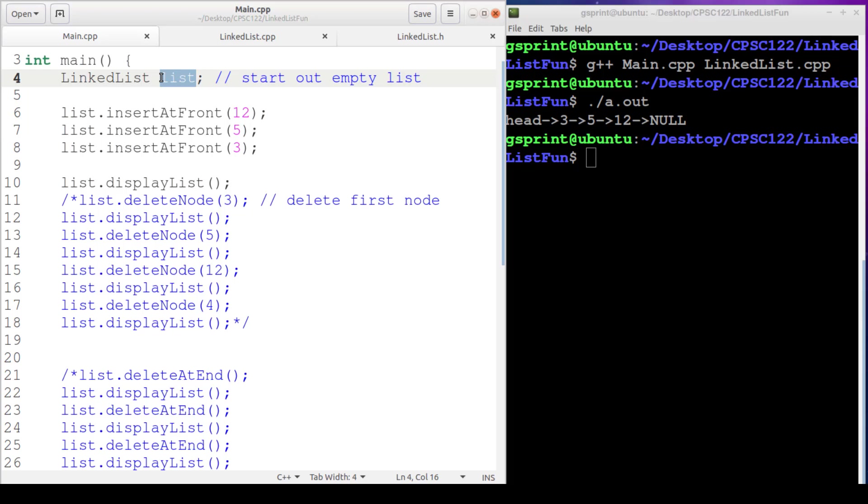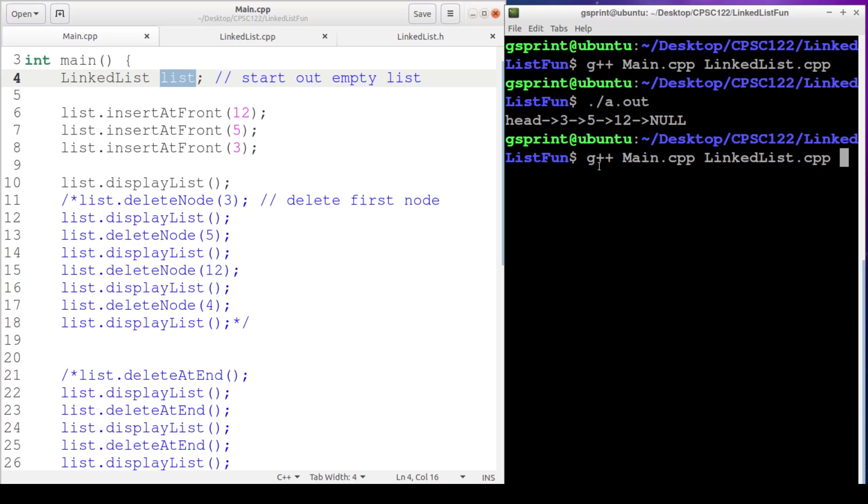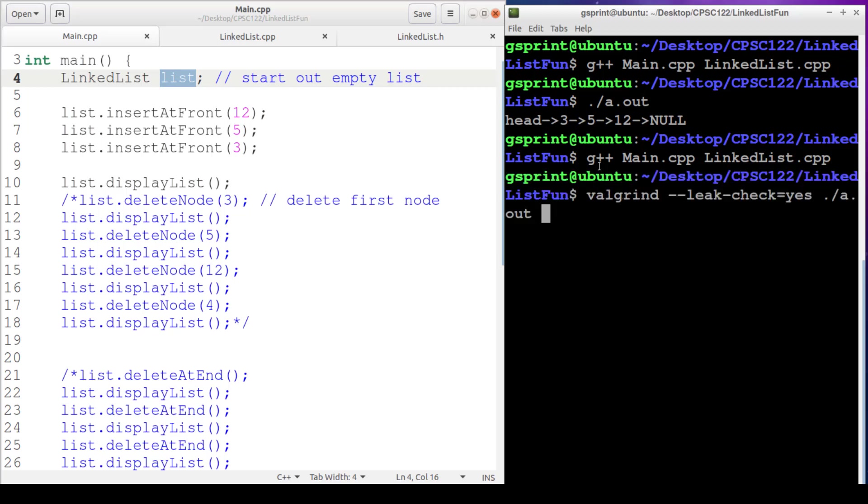That means its destructor is going to execute, and that's where we, as a responsible programmer, should go through and delete any nodes that are still in the list. So let me show you how you can test to see if your code has a memory leak or not. I'm going to compile this.